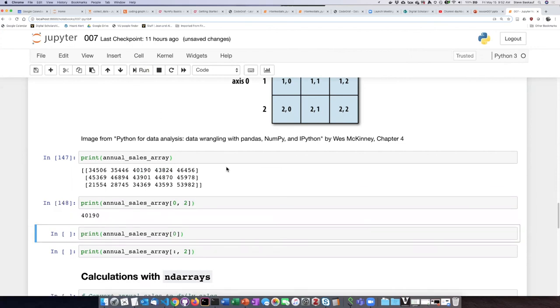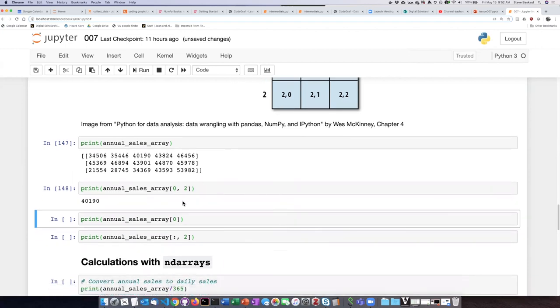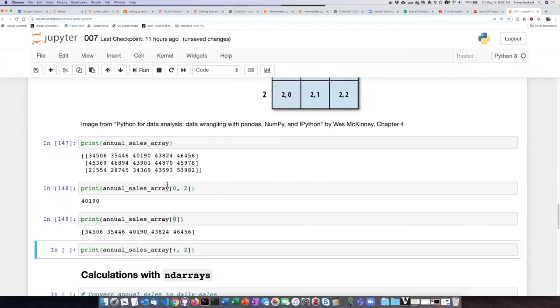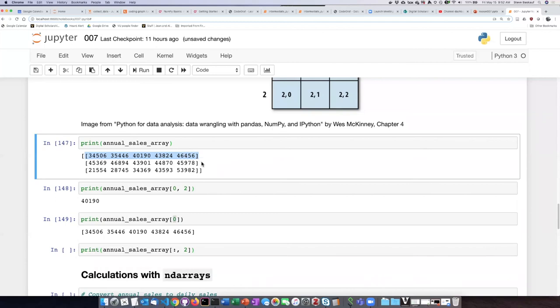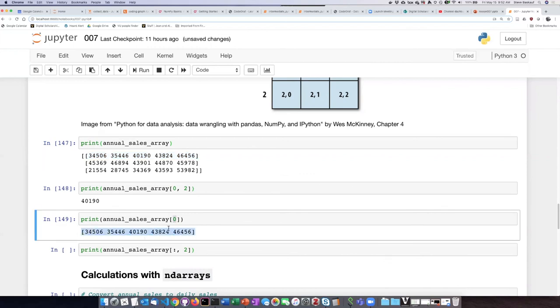Now, because we have two dimensions, what happens if we only ask for one of them? Well, if we only put in one number, that's basically going to give us the entire first array within the series of arrays in our two-dimensional array. So we'll basically get the row.